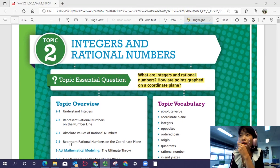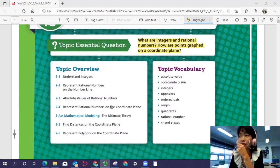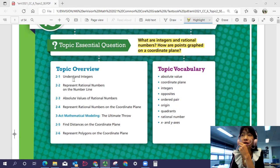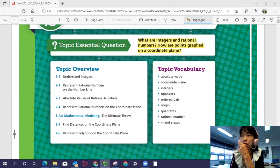Let's look at the topic overview. There are six lessons in this topic. We're going to start by understanding integers, then look at rational numbers on the number line, absolute values of rational numbers, representing rational numbers on the coordinate plane, finding distances on the coordinate plane, and representing polygons on the coordinate plane.